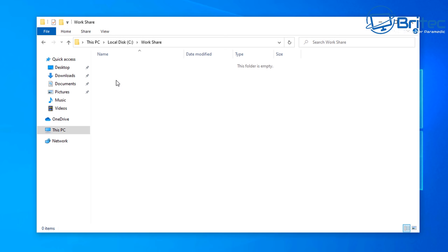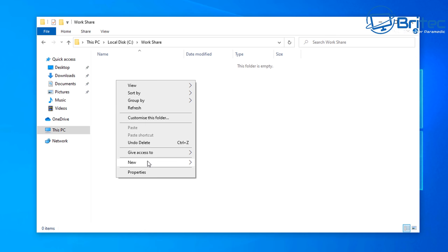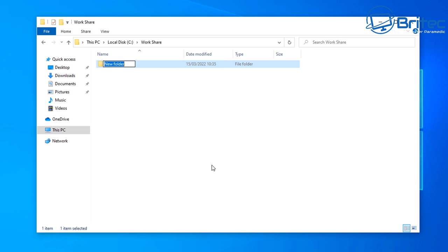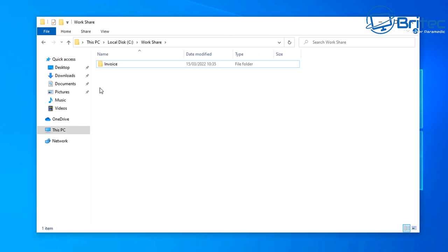Inside the Workshare folder, we can now create a new subfolder. We're going to call this Invoice, or whatever is relevant to your use case. This is the area where we're going to control access for individual users.